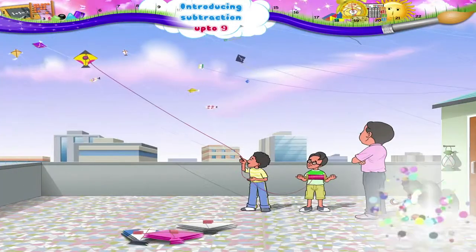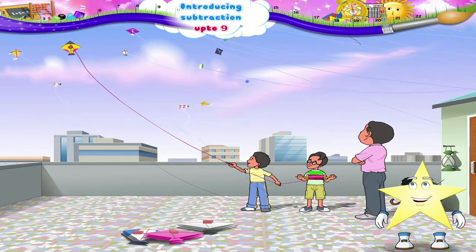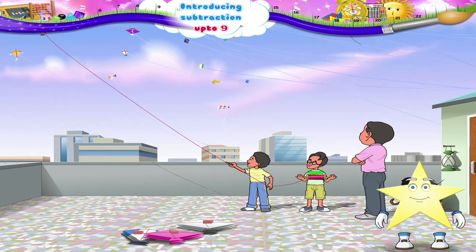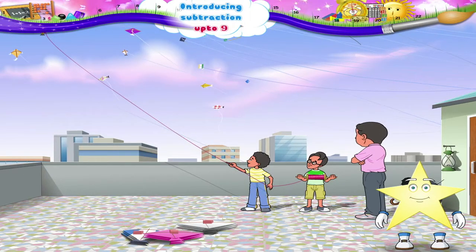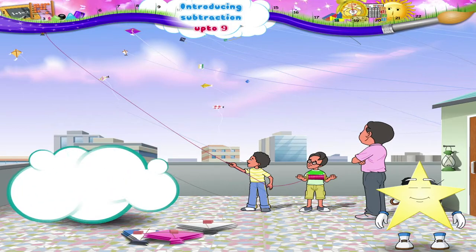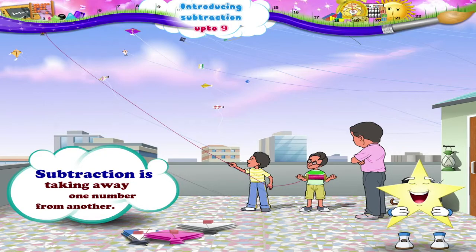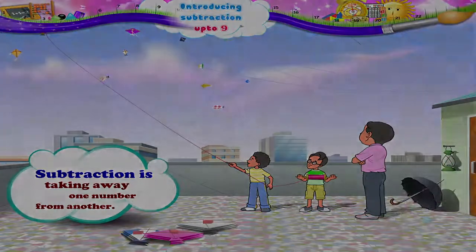Kite flying day was really an enjoyable day, Starry. Besides, we learnt how easy subtraction is. All you need to do is take away one number from another. Bye bye!